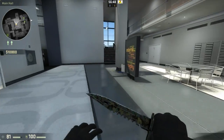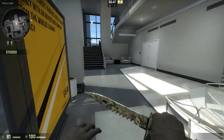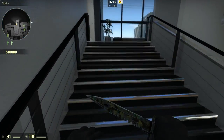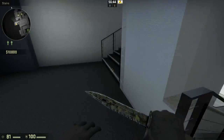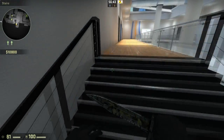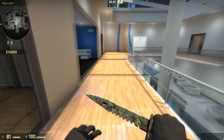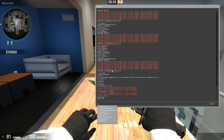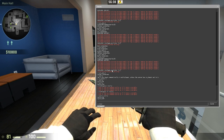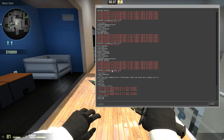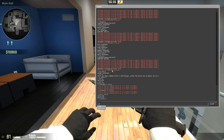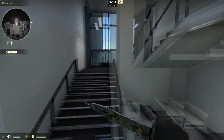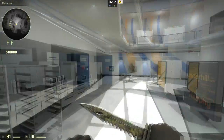How to noclip in CSGO. All you have to do is open the console — if you don't know how to do that, simply click the link in the description — and type sv_cheats 1, then type noclip. This will toggle noclip on, as you can see.